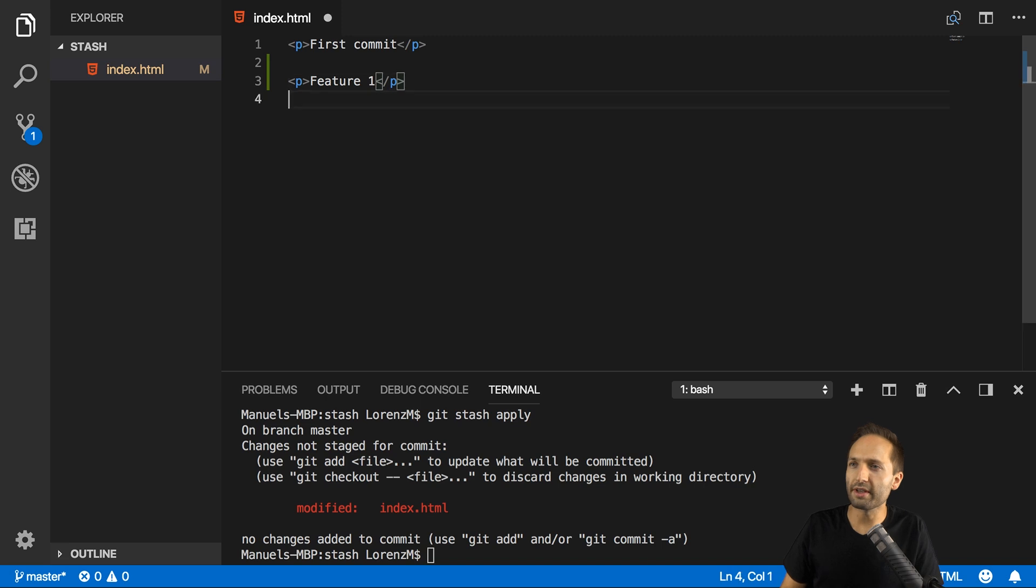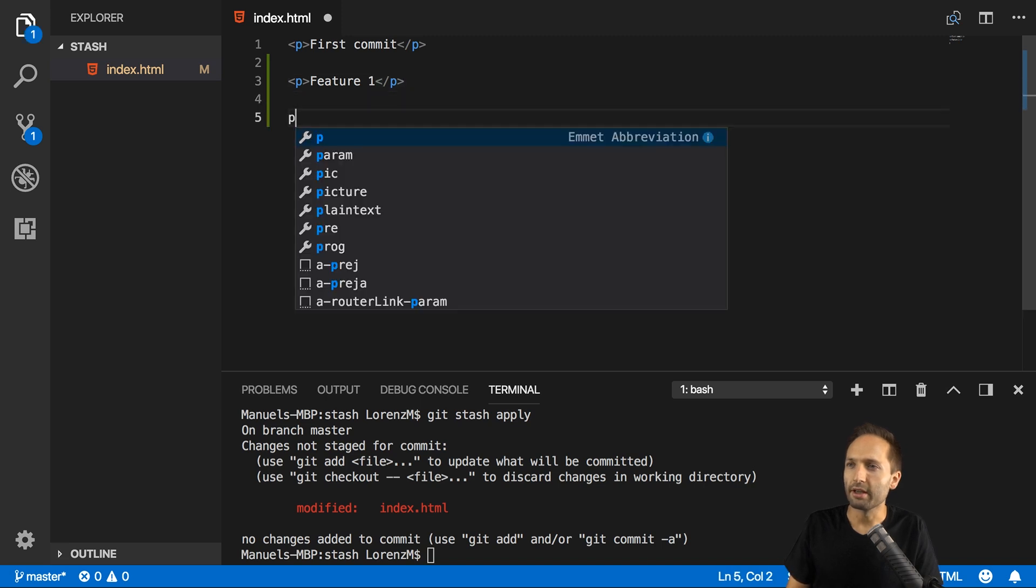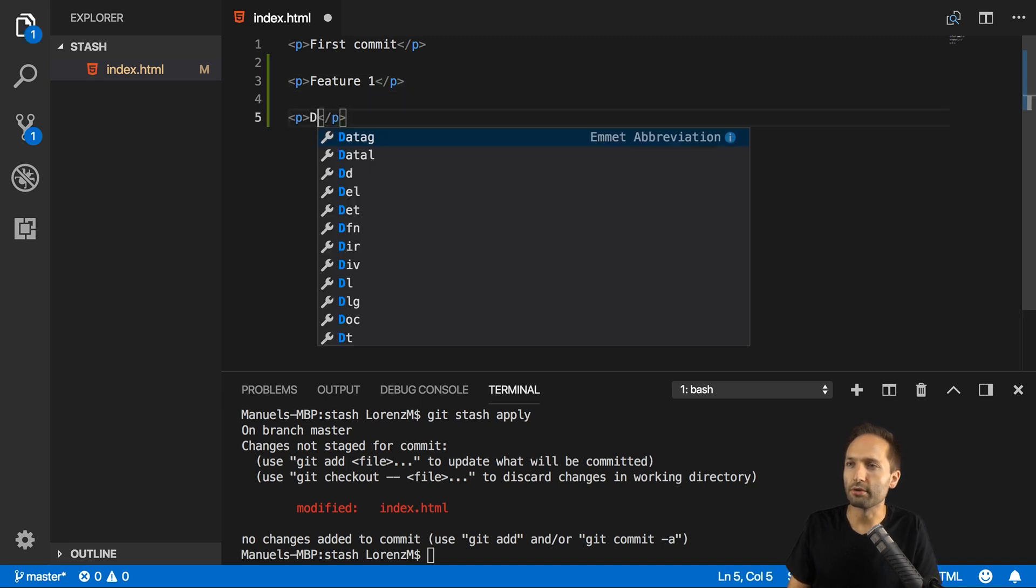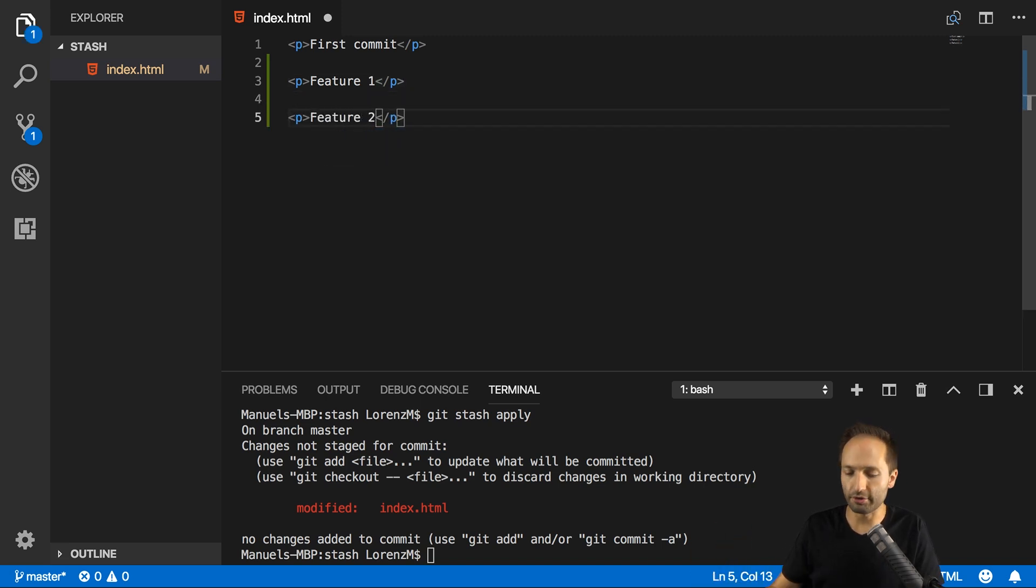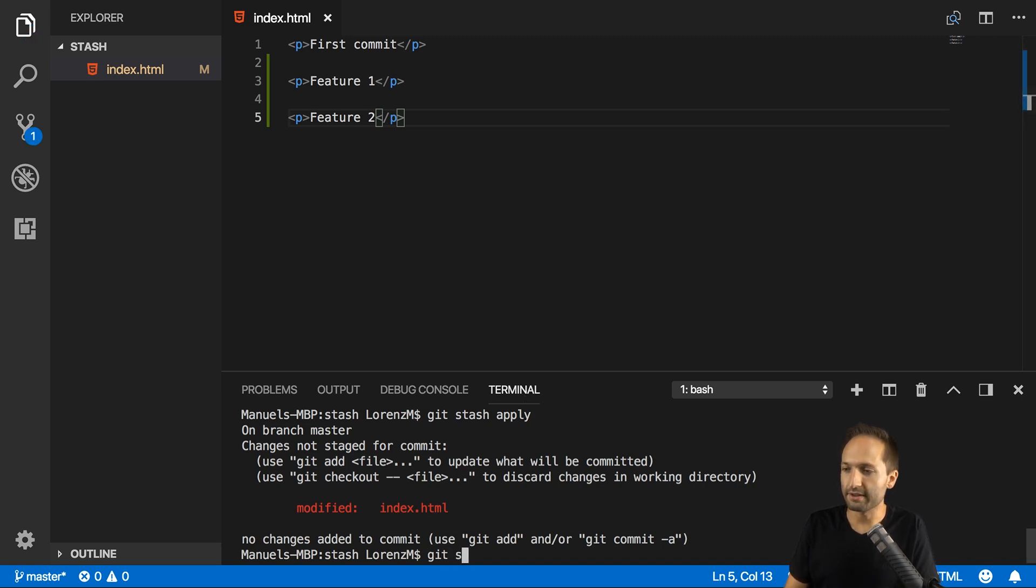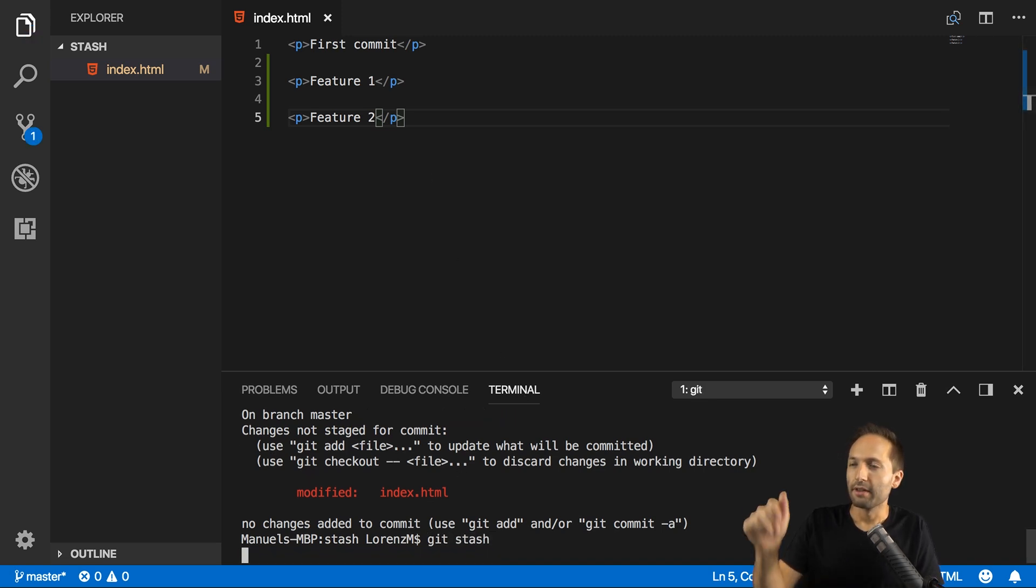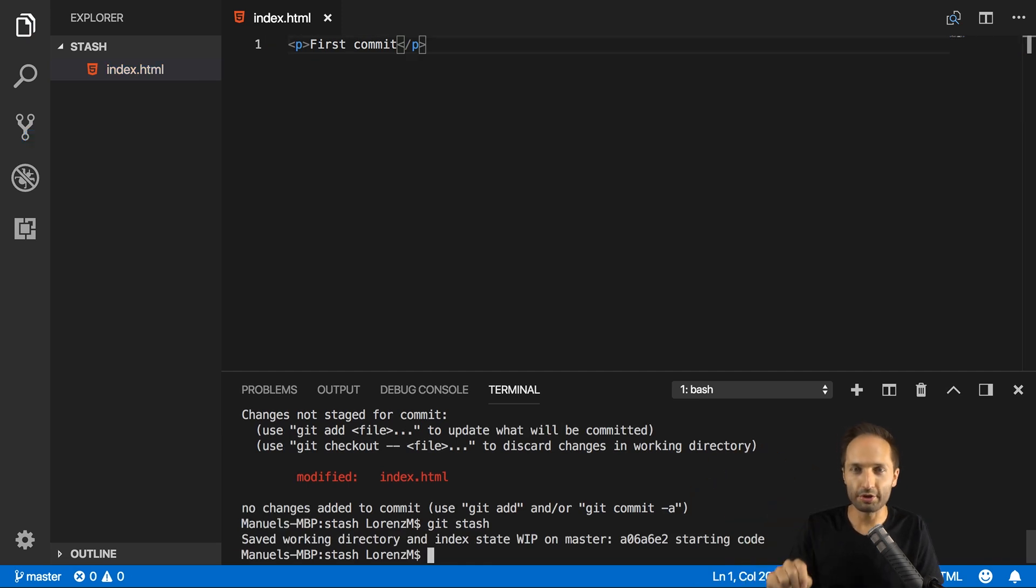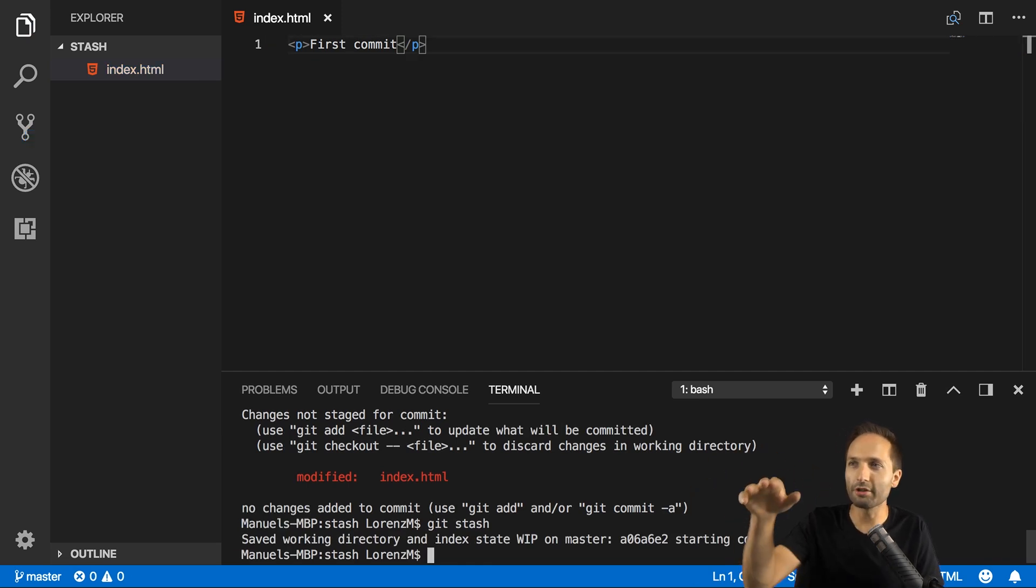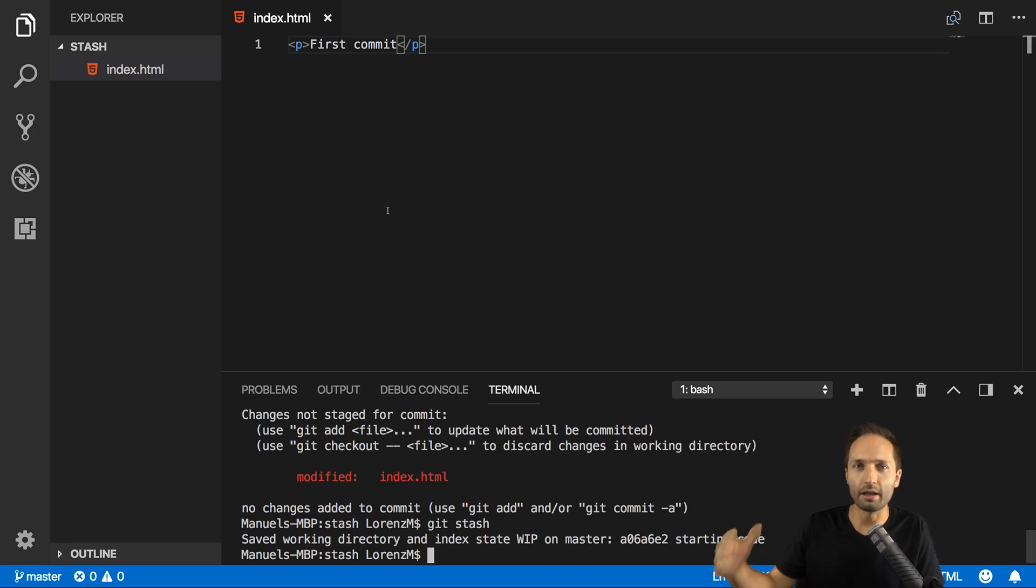We could also say we add a second feature, feature two, and we're working on both of these features at the moment. If I save this and now enter git stash once again, you can see that our two features, so the two stashed features that we have are not displayed anymore. We are back again in our last commit that we actually have in the project.